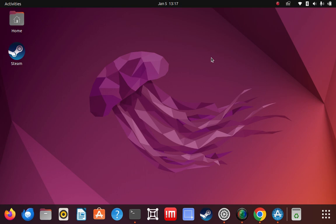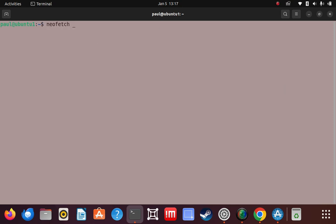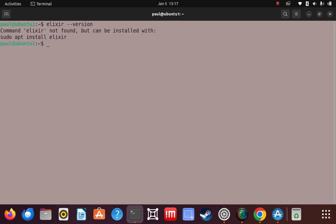Here's my Ubuntu installation. I'm going to go to the terminal and I'm going to show you my NeoFetch screen to show that I'm actually in a Ubuntu session 22.04. We're going to check the version now — you see it's not found. So when we're done, we'll come back here and get the version.